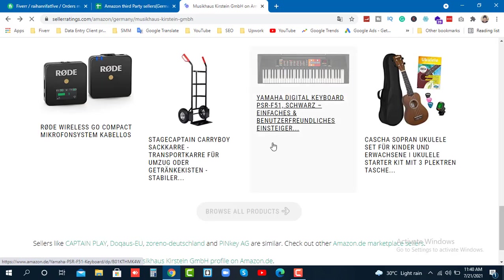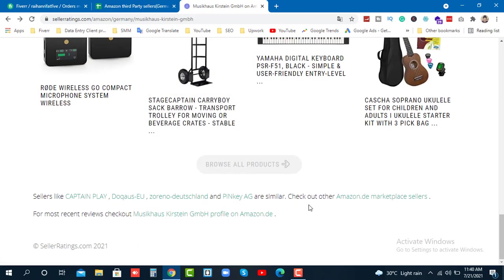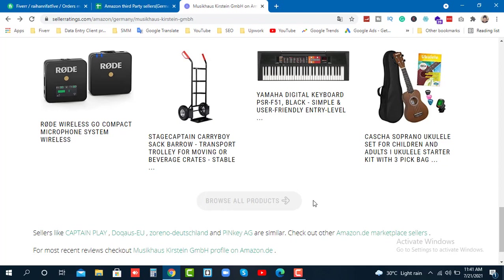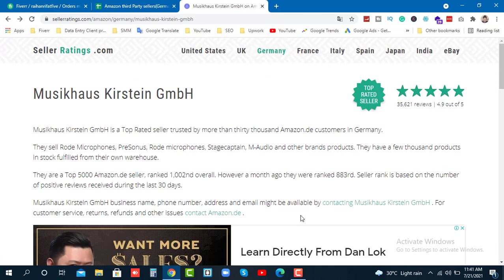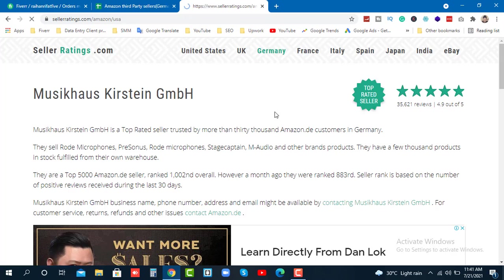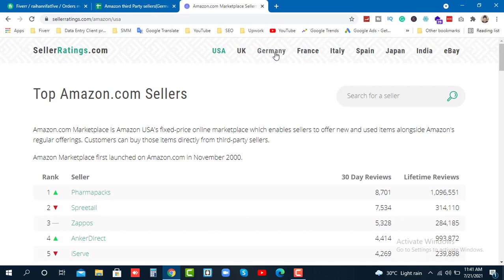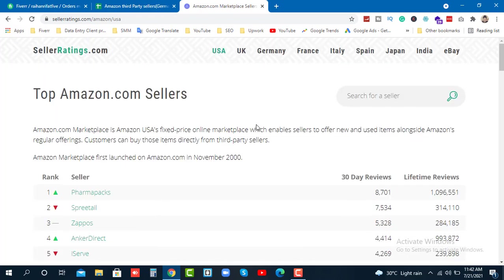This website is very important and I have bookmarked it. The website helps find sellers from different countries - United States, UK, Germany, France, Italy, Spain, Japan, India. These countries have Amazon marketplace and this tool helps collect seller information from any of these countries. That's how I complete this type of live project.